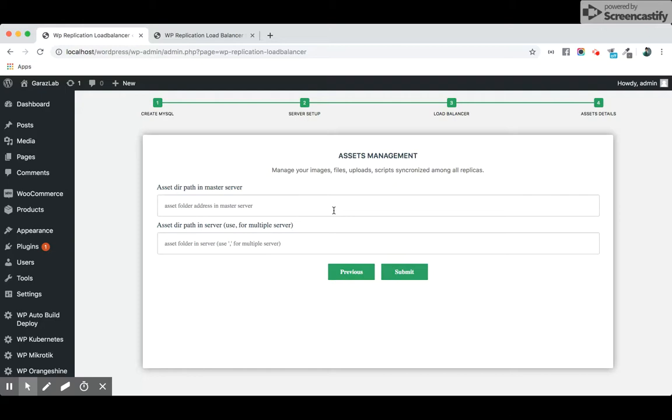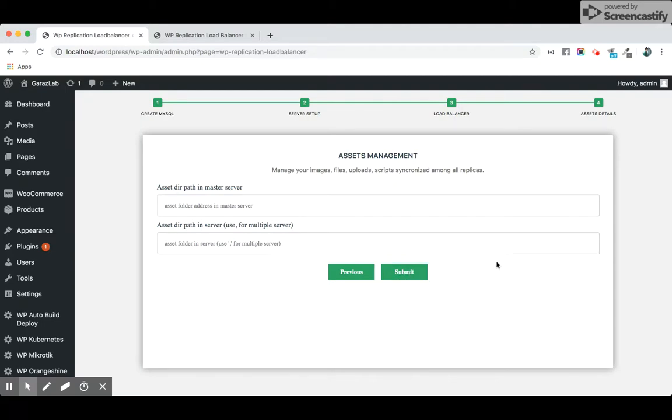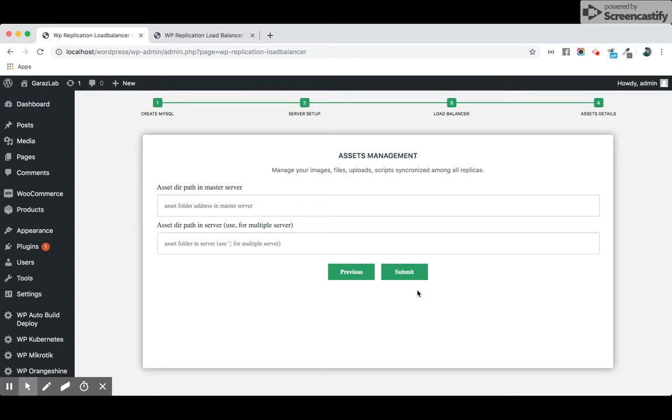After submitting, just click the submit button. This is just a simple four-step process to implement this plugin. Hope this plugin will be very beneficial for you. Stay with us. Bye.